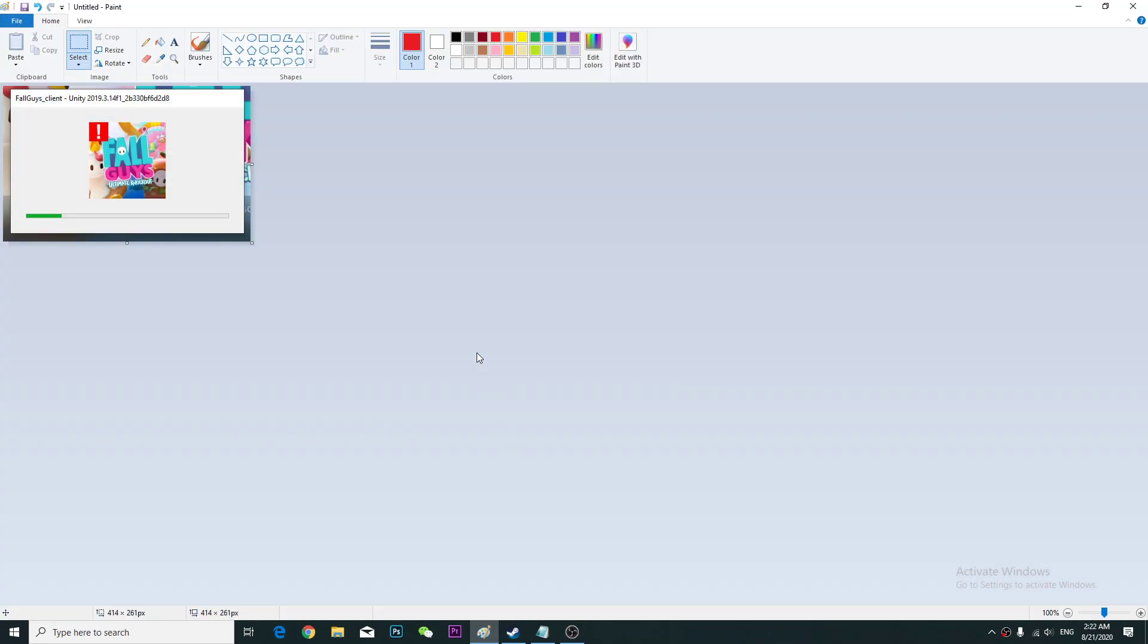Hey guys, in this video I'd like to talk about how to fix this kind of problem like Fall Guys Client Unity 2019 and you're having this error.